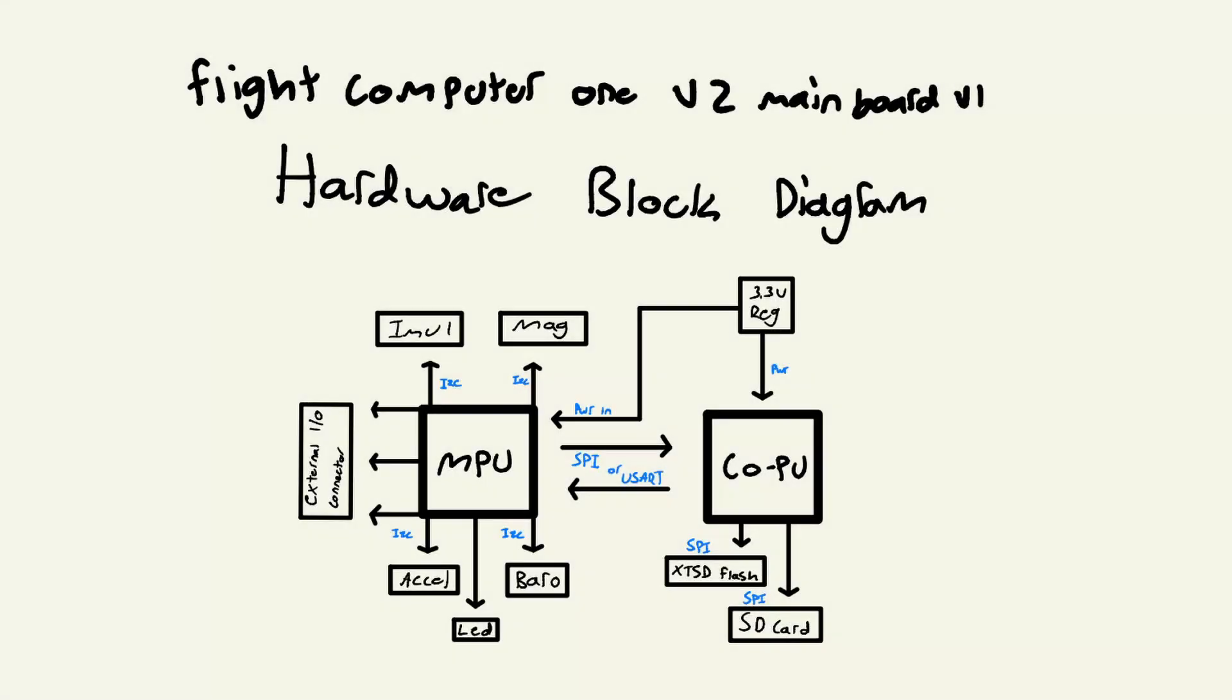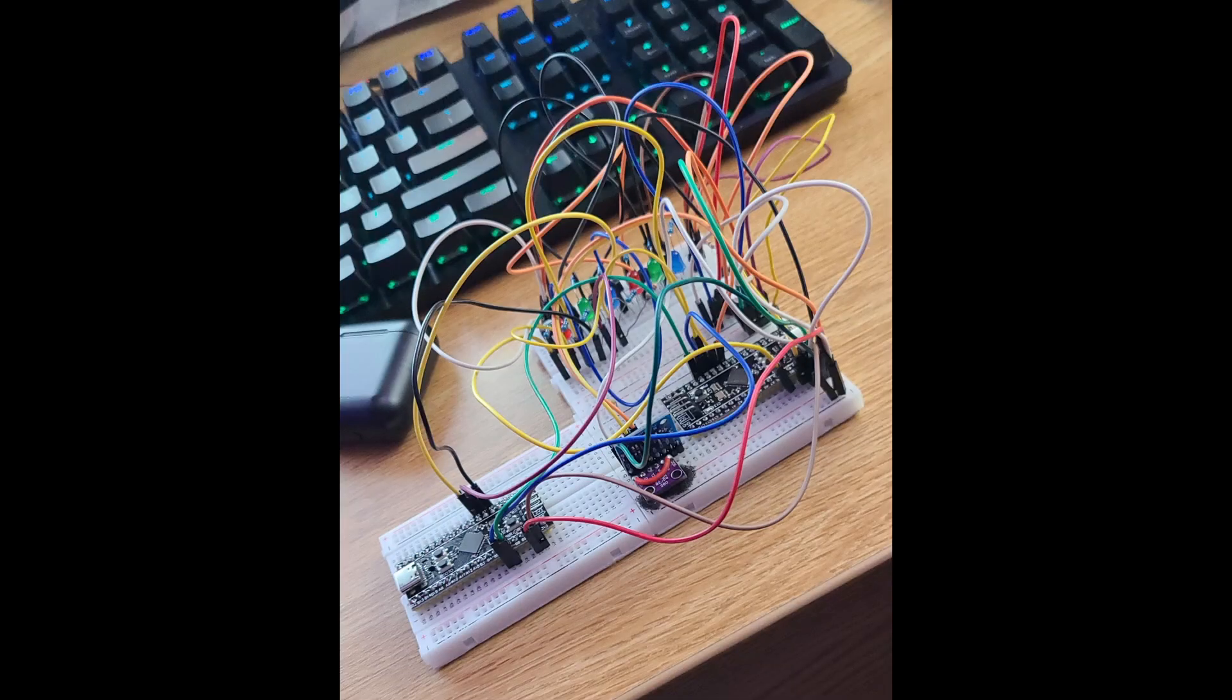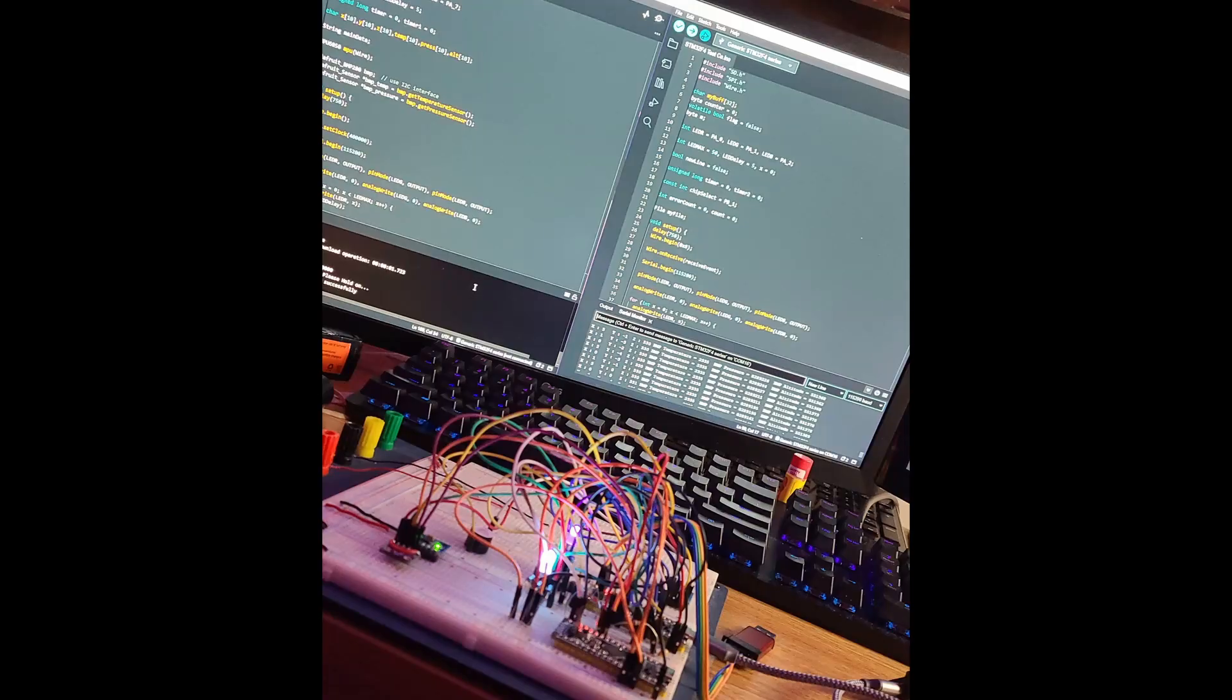For this design, I started again with a breadboard for proof of concept. This time, I verified the ability to transfer and log data between two microcontrollers.